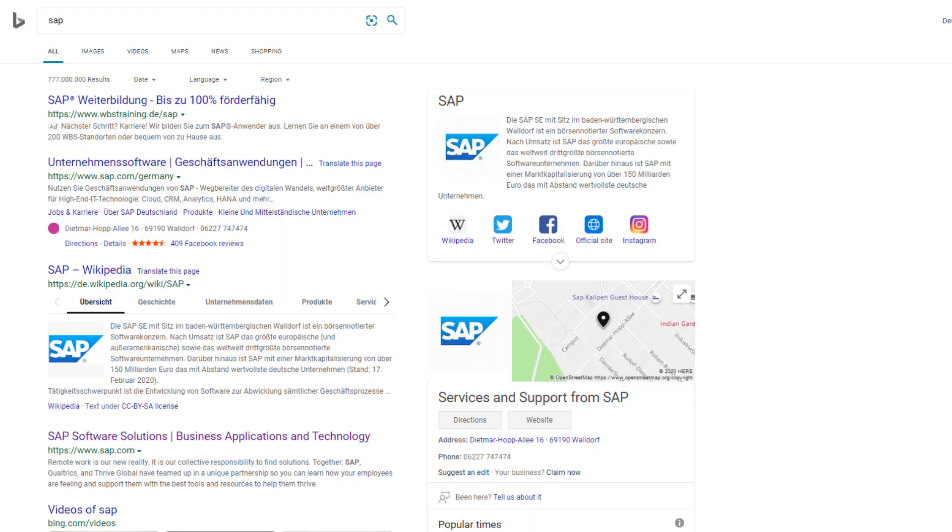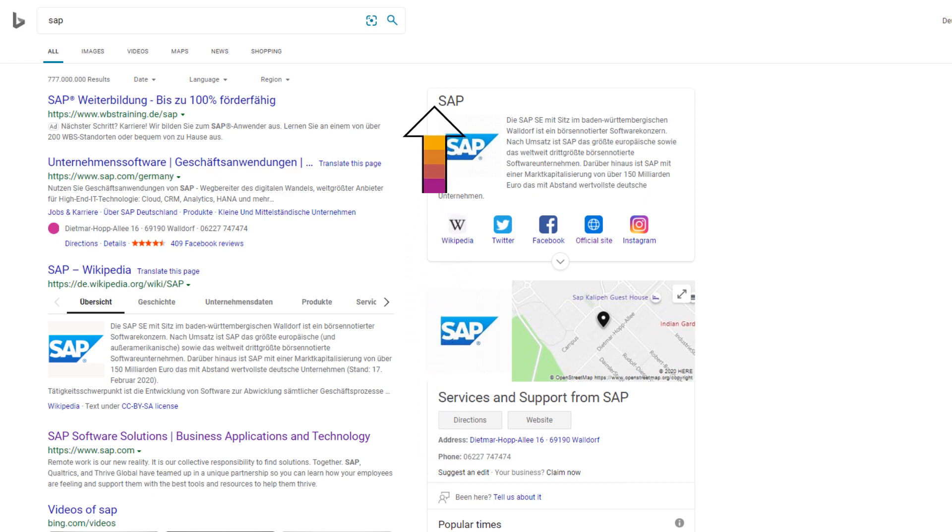Search engine optimization means ensuring that the pages of your website get higher rankings in search engine results, for example in Google or Bing.